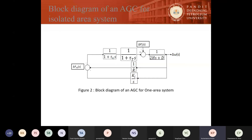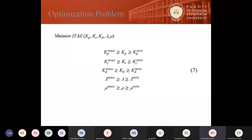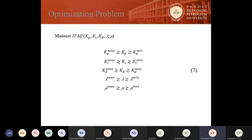This is the block diagram of automatic generation control for a one-area system. You can see that KI/S — this is only an I controller, not a PID controller. For this particular diagram we have taken an I controller, and this I controller is replaced by a PID controller, and further replaced by the proposed dimensionally balanced PID controller. This is the optimization problem: we have taken the ITAE of KP, KI, KD, Lambda, and Mu, which are bounded by maximum and minimum values. In this particular study, the limits of KP, KI, and KD are taken between minus 50 and plus 100, and the Lambda and Mu values range from 0 to 2.